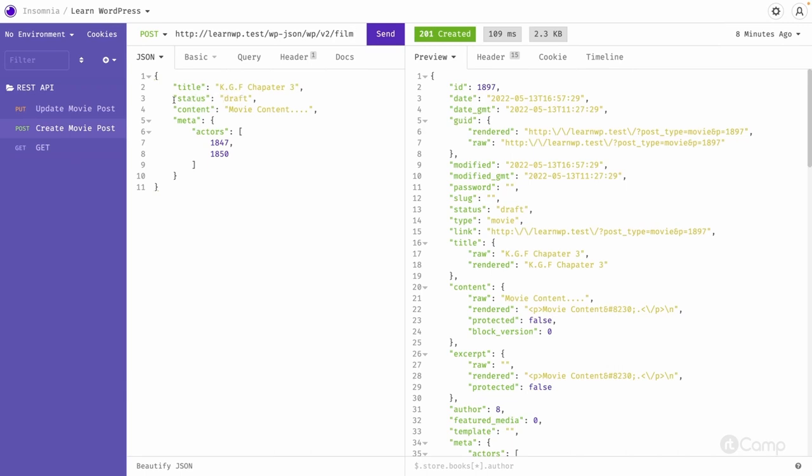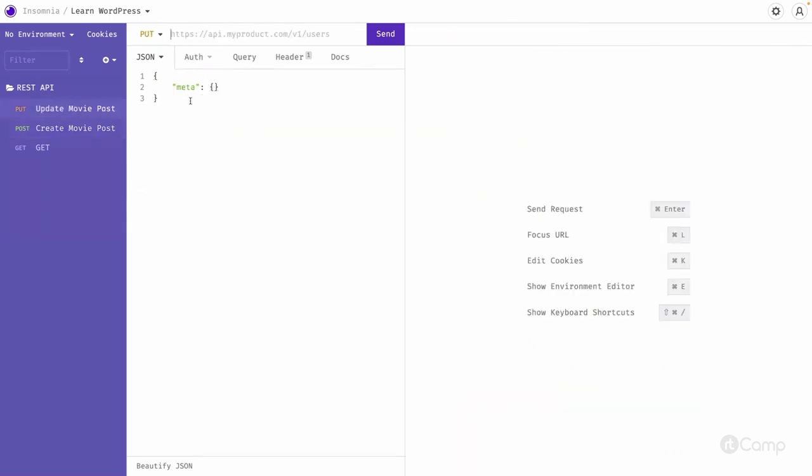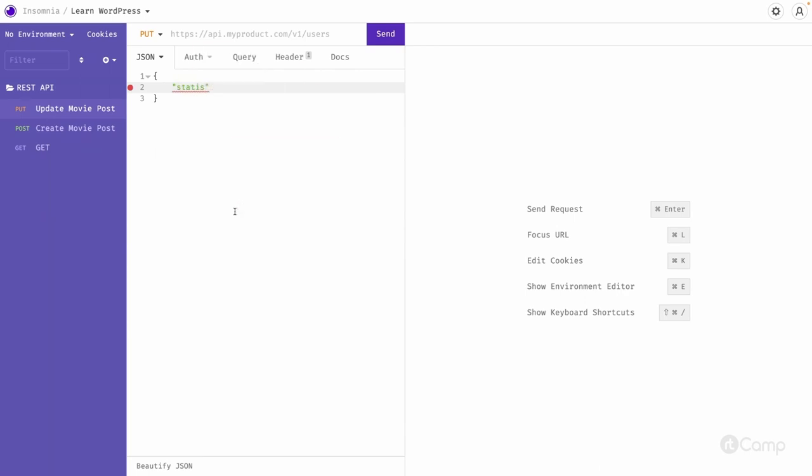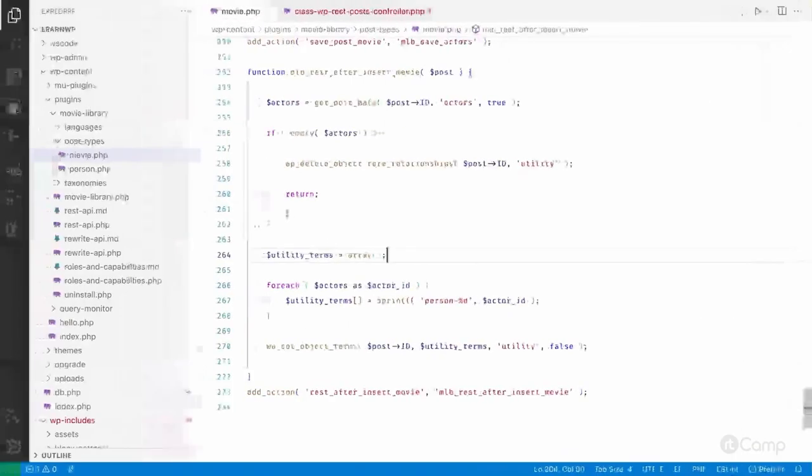I will simply call this one status, status published. But we also have to update the genre taxonomy. It's not assigned here, so let's also pass the genre taxonomy in the update.